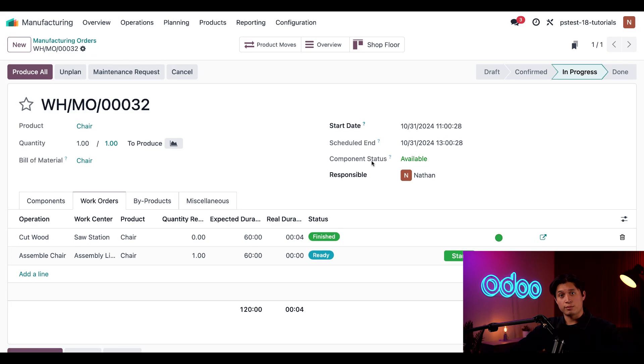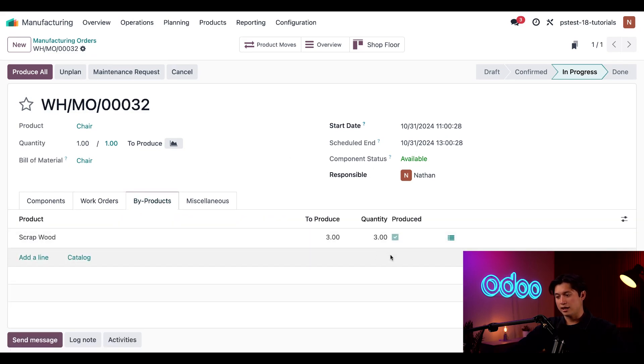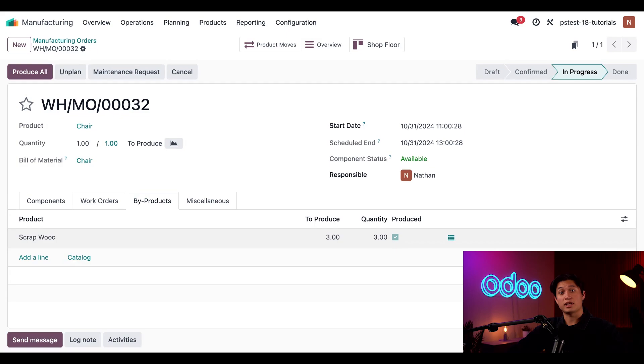Now, when I return to the by-products tab, I can see that the checkbox next to scrap wood is now ticked, confirming that the by-product has been created.